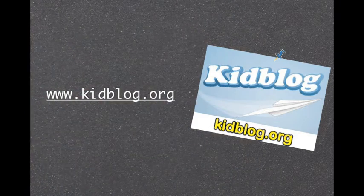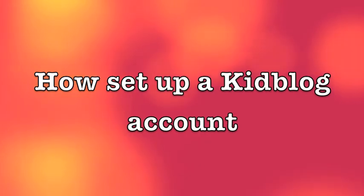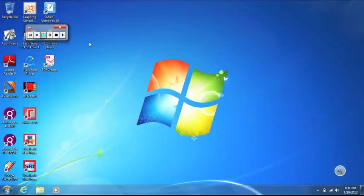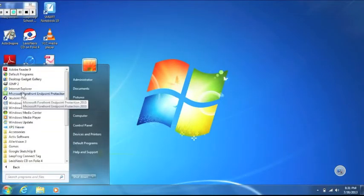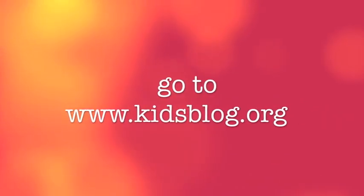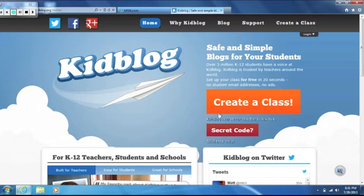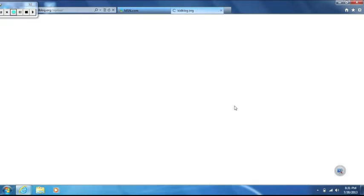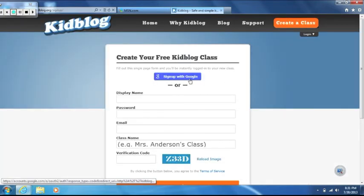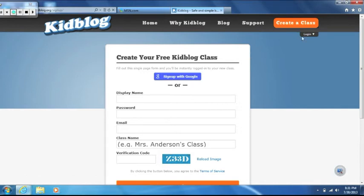So now we know why KidBlog and why blogging, let's go to www.kidblog.org and take a short tutorial. Go to your start menu and open up Internet Explorer. Click on create a class. You can either choose to create your own display name and password or sign in with Google if you have a Gmail account. Once you've created your account, you'll be directed to the class blog.